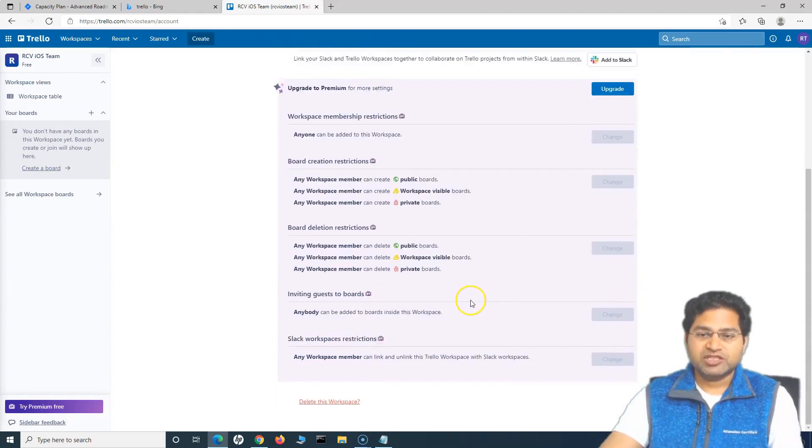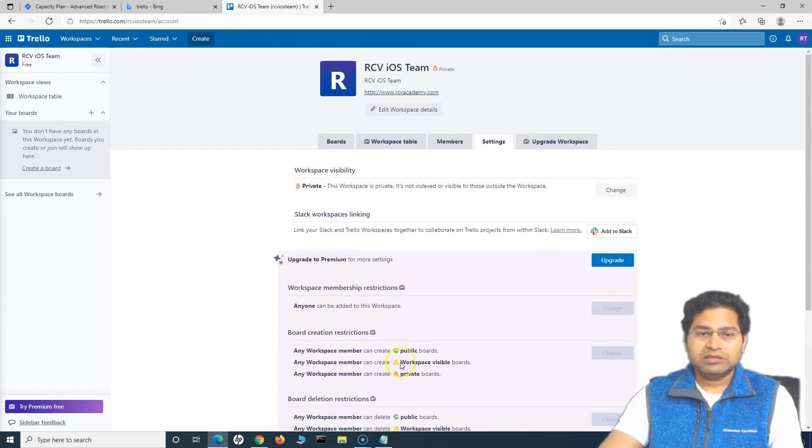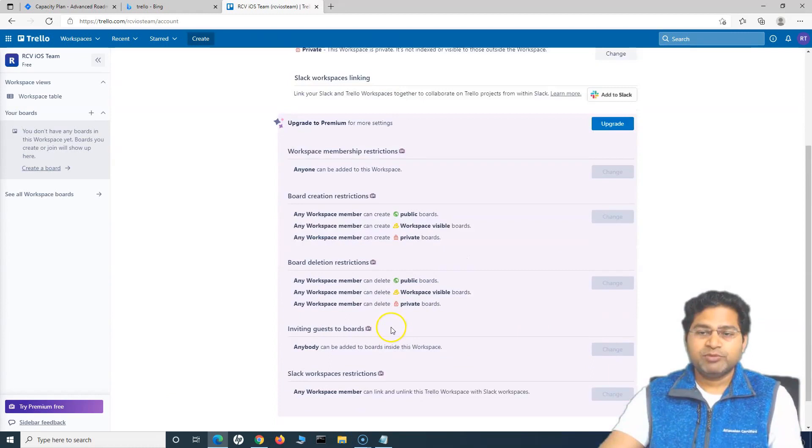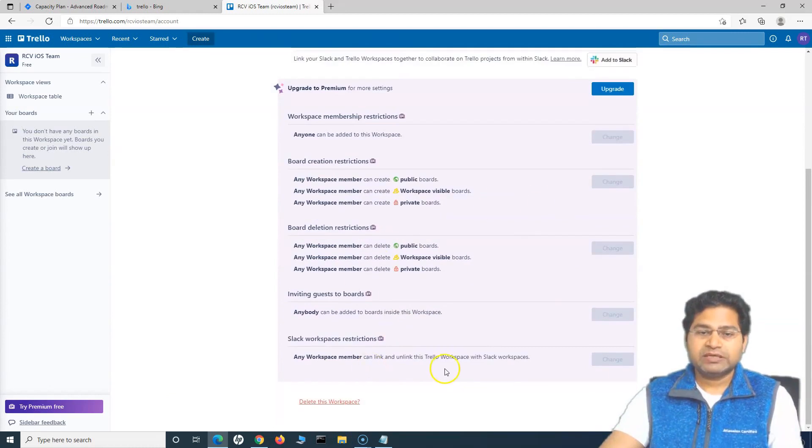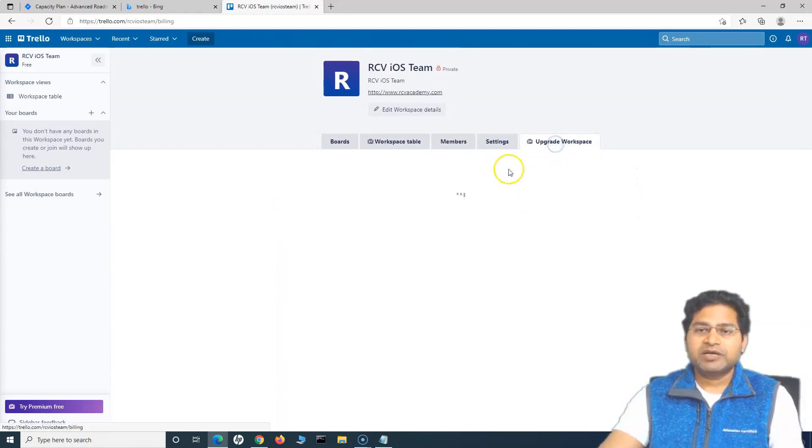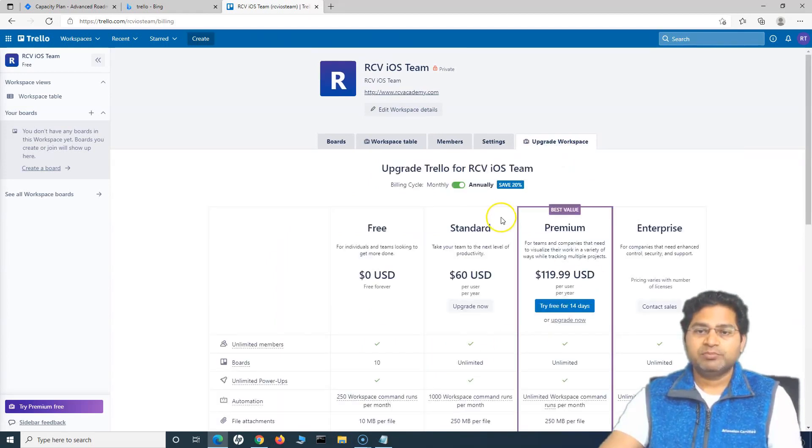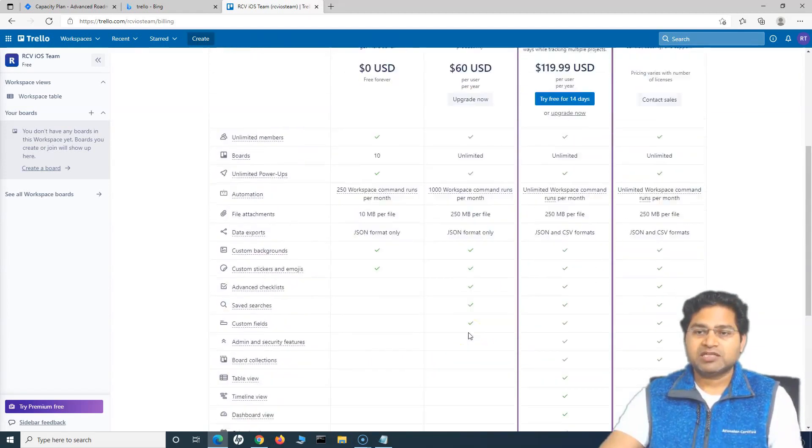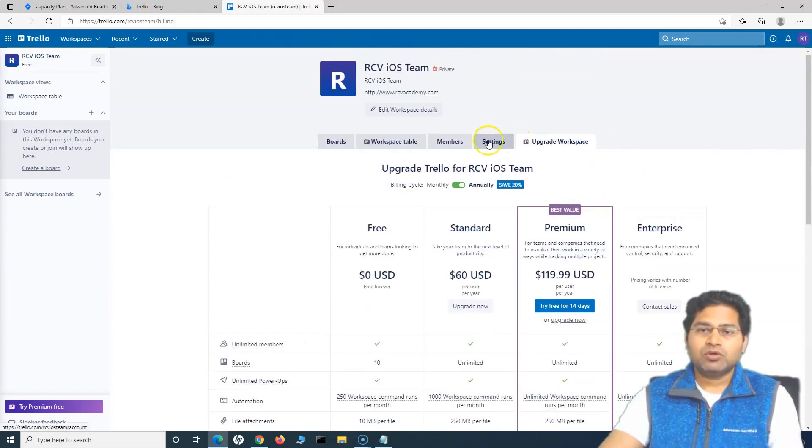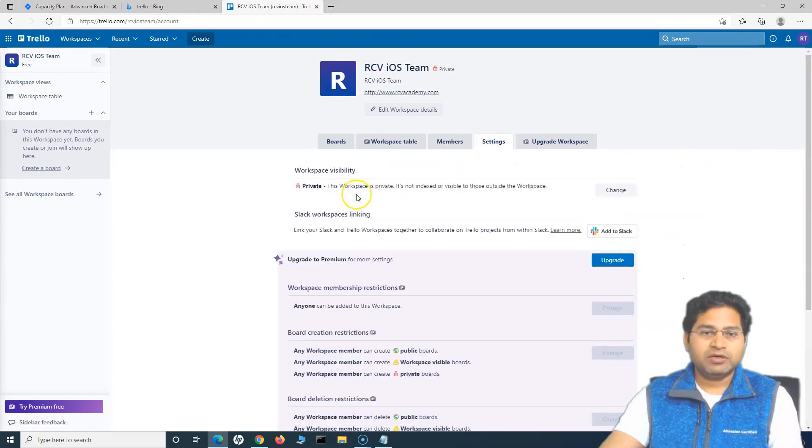The next thing is you have this other upgrade to premium options that you will get a notification. Do not worry about that and then upgrade workspace is where again the premium they'll ask for the premium upgrade. So we do not want to do it at the moment.